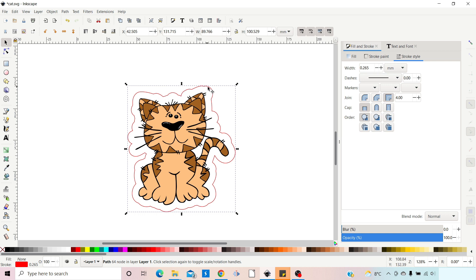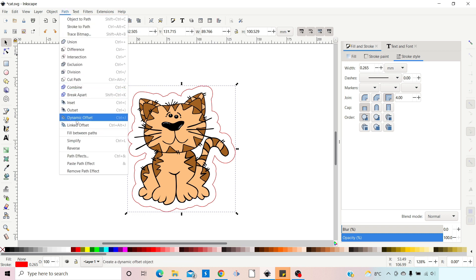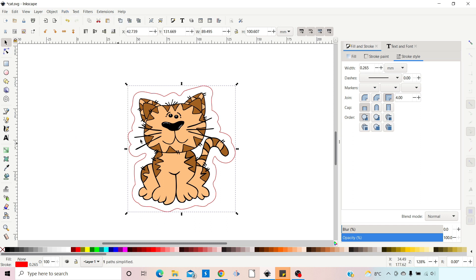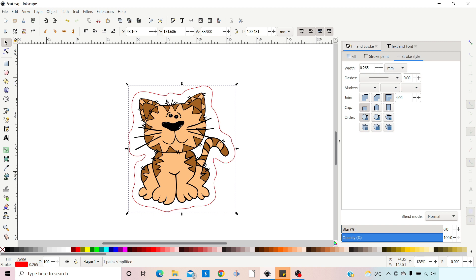Now we've got a nice neat path around the outside. I want to take out some of these corners and lumps and bumps. A simple way of doing this is to simplify our path. Come up to Path and down to Simplify — what this does is remove nodes, which has the effect of smoothing the stroke. The shortcut is Ctrl+L. We can keep pressing Ctrl+L until we're happy with the smoothness of the stroke. The next thing I need to do is write some text.